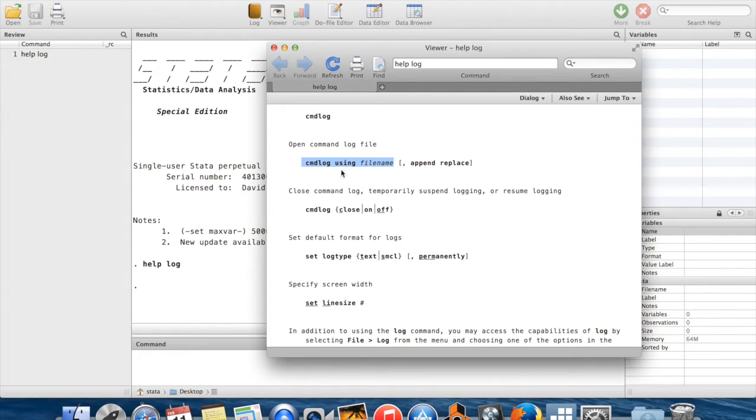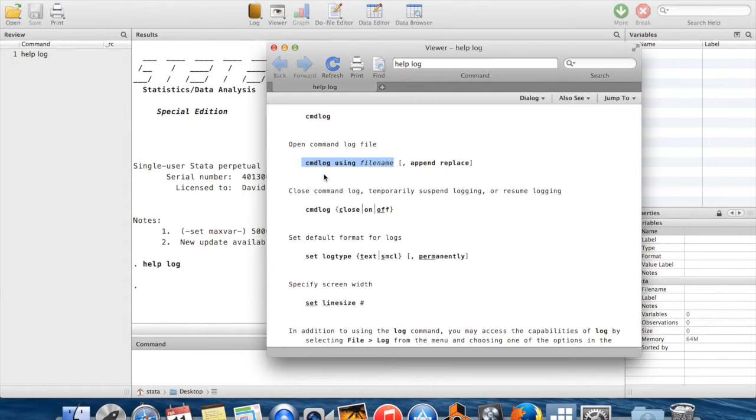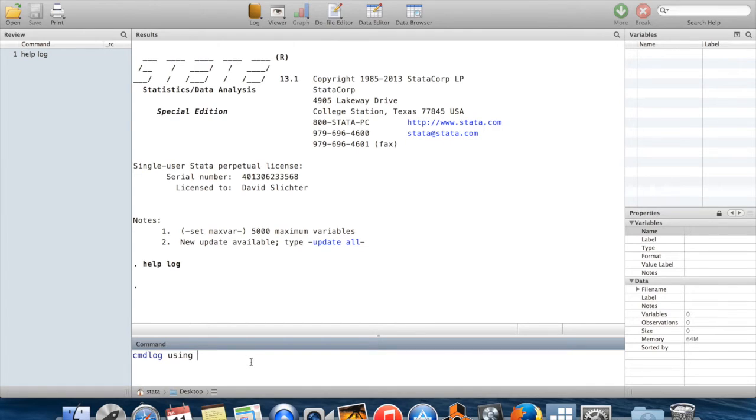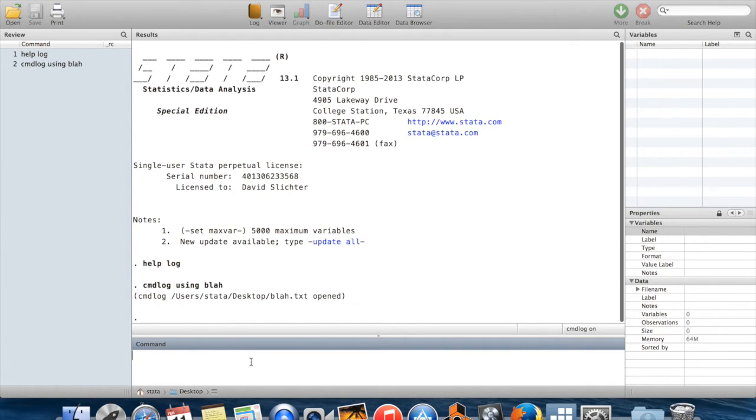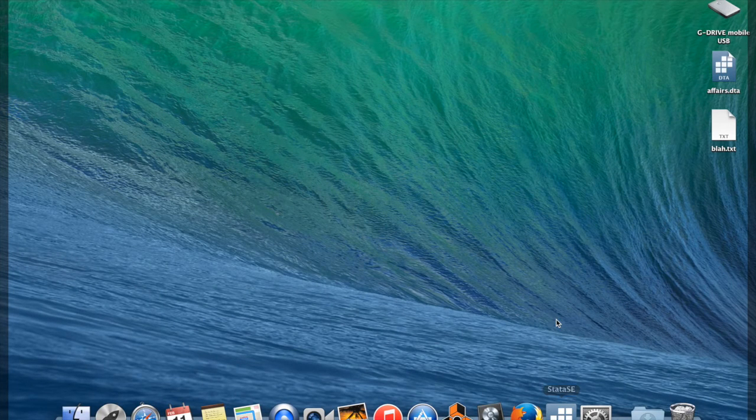I always like to use command log whenever I'm working in data that I haven't really worked with before where I'm sort of exploring and trying to figure out what things to do because this lets me keep a record of all the things which I did to the data, which is as easy as possible to read. To give you an example, I'm just going to click out of this, and we'll open up a command log. I've already set my current directory to be the desktop. I'm just going to call this blah. So command log using blah, and now there's a text file called blah.text on my desktop.